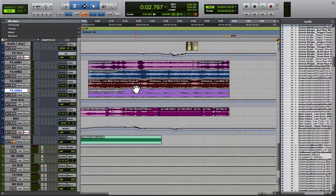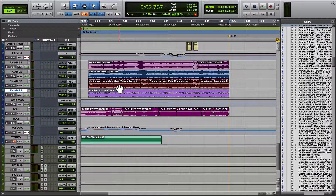Howdy, howdy. Hope you're doing great. This is going to be a quick tutorial on how to use Clip Gain. Clip Gain is a relatively new feature in the last couple of years with Pro Tools that allows you to control the overall volume of the clip itself without using automation.